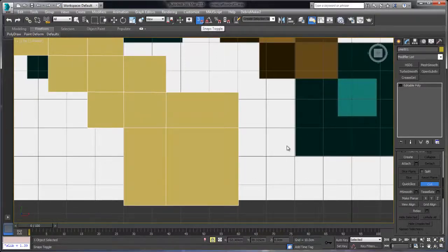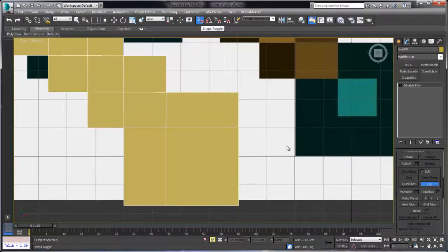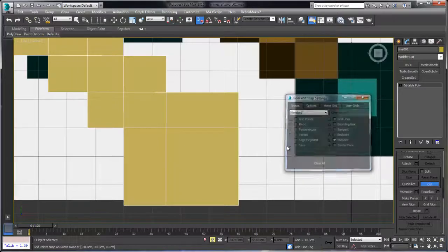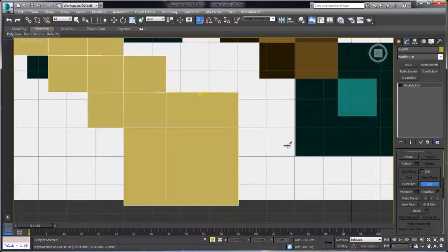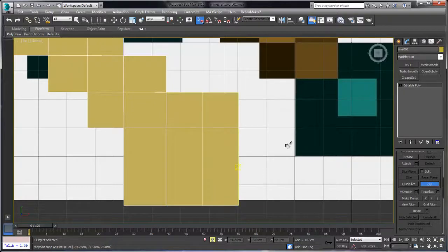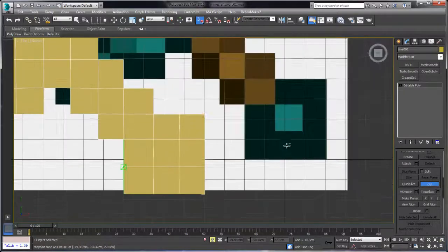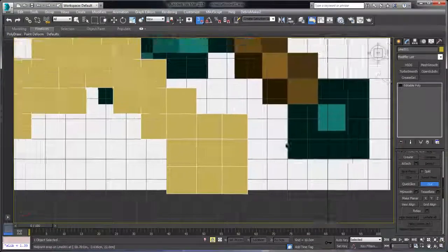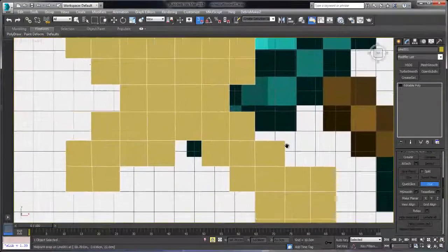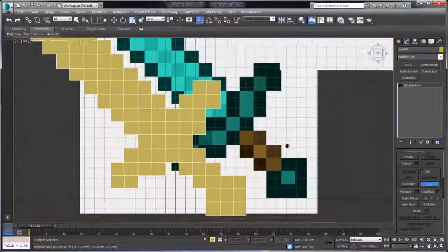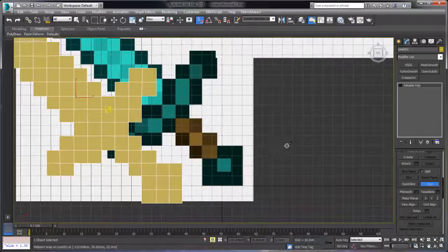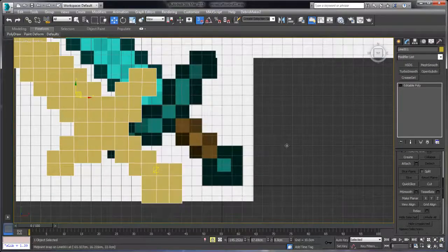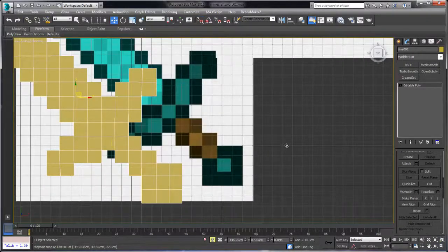And now I can take advantage of midpoint again because I want to do this in thirds. So I'll turn off grid points, turn midpoint back on. And now when I go here, I can get that. And then I can go midpoint there. And now I know that I've evenly divided that up. So now we have all of our top part, the top surface of our sword subdivided into these square pixel-like patterns.